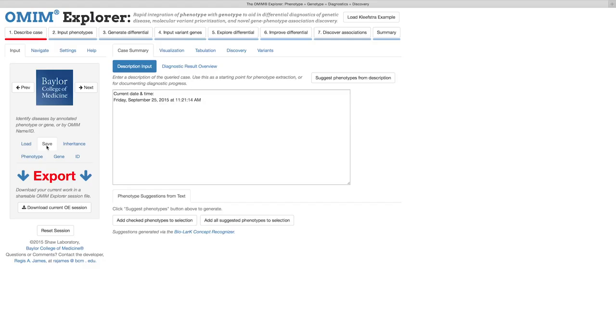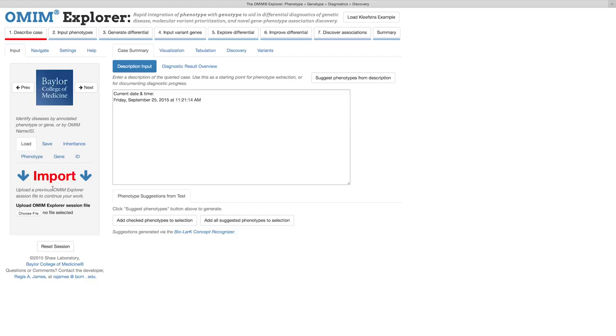This session data can be viewed once again and edited by uploading the session file through the load tab's import interface here. For security purposes, none of this text remains on our servers after the session ends.